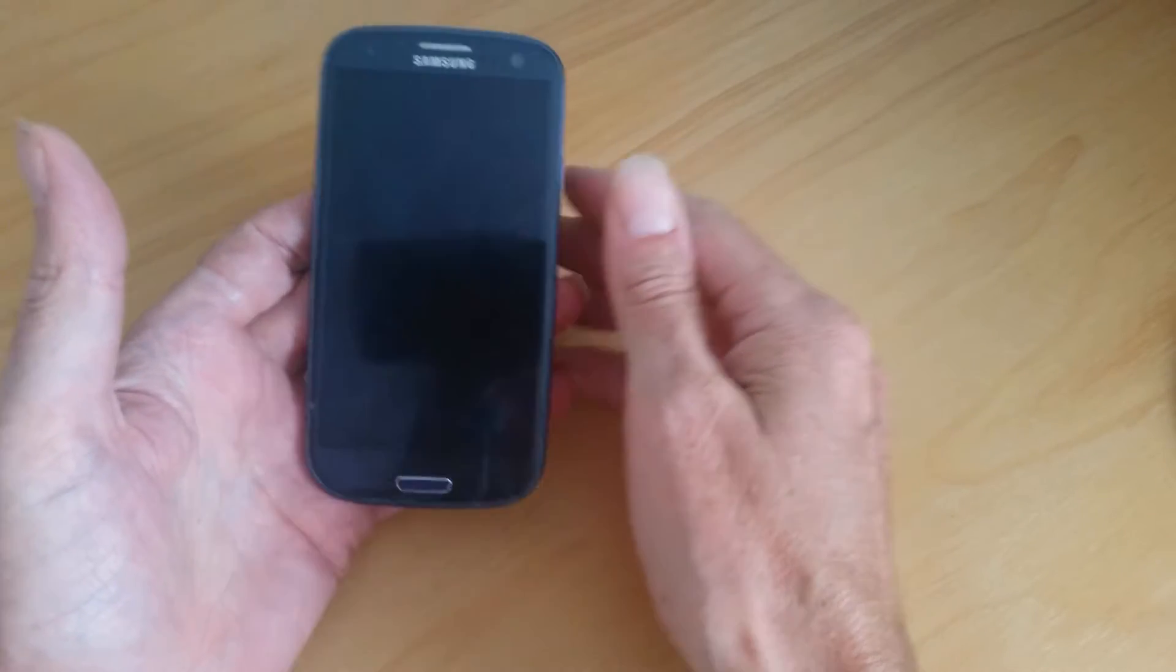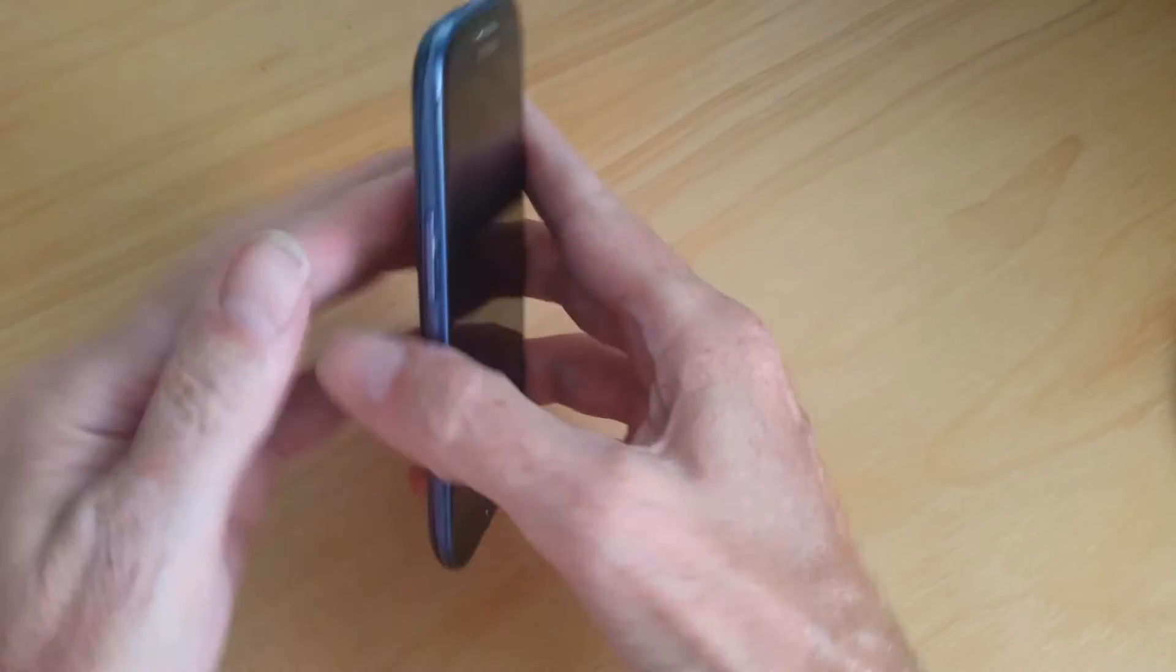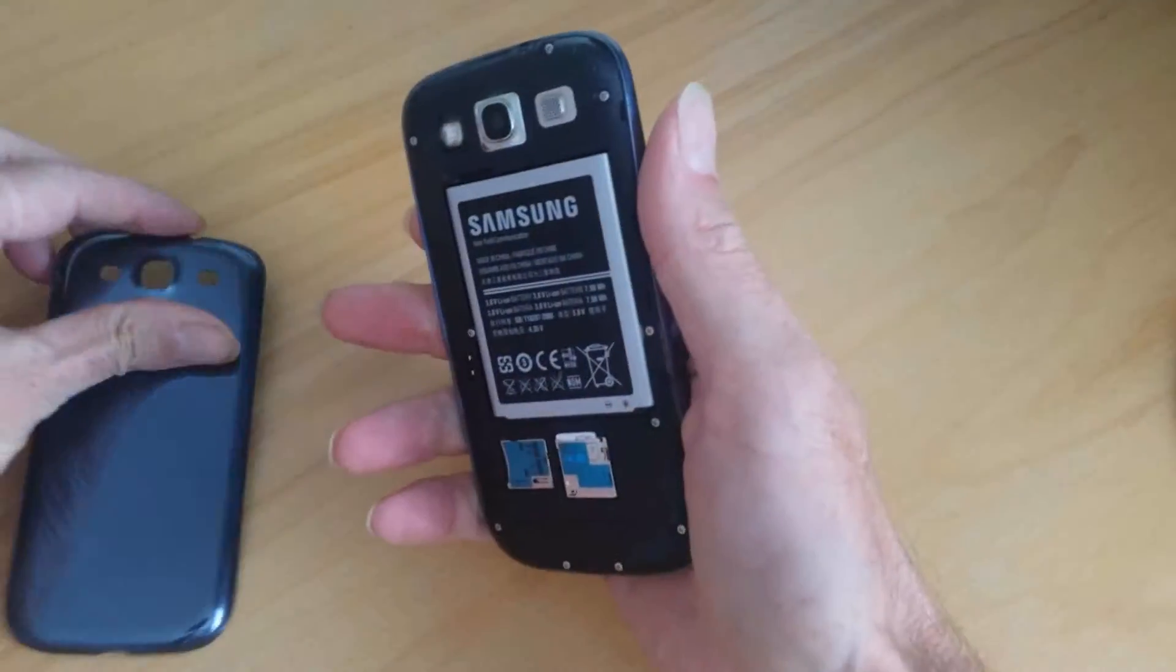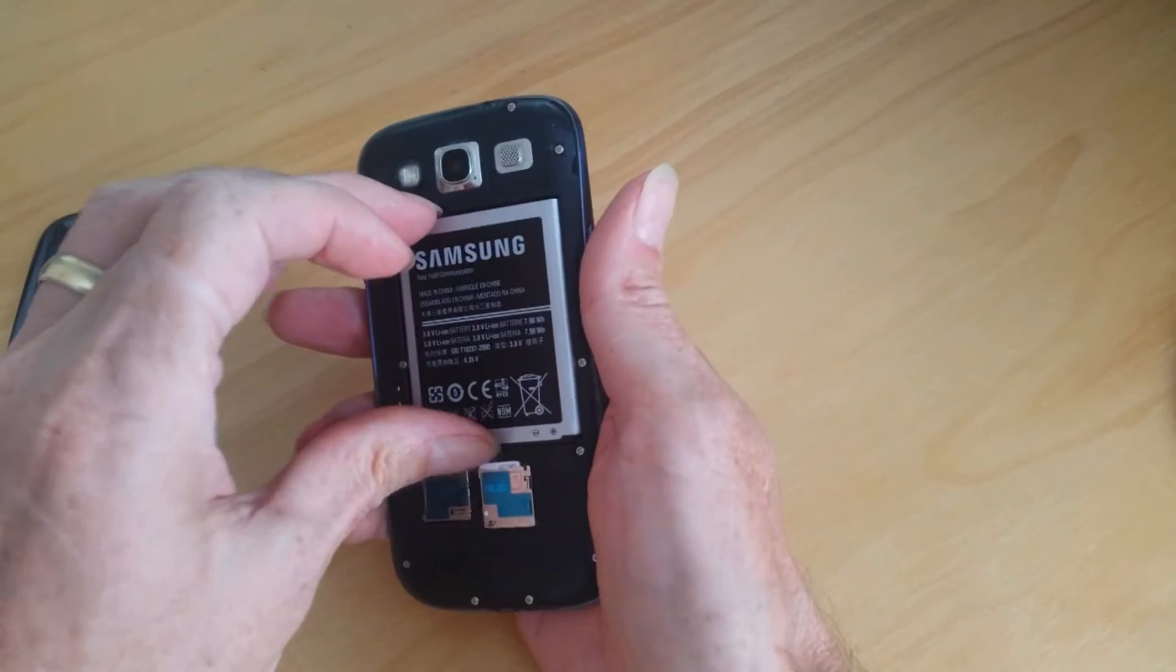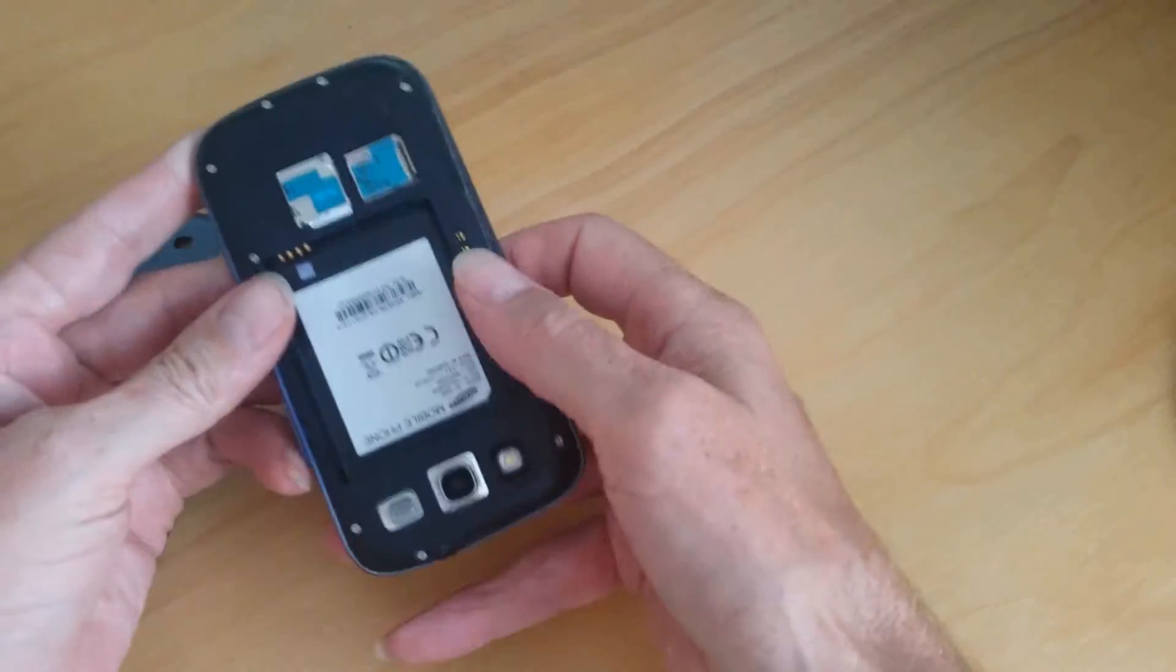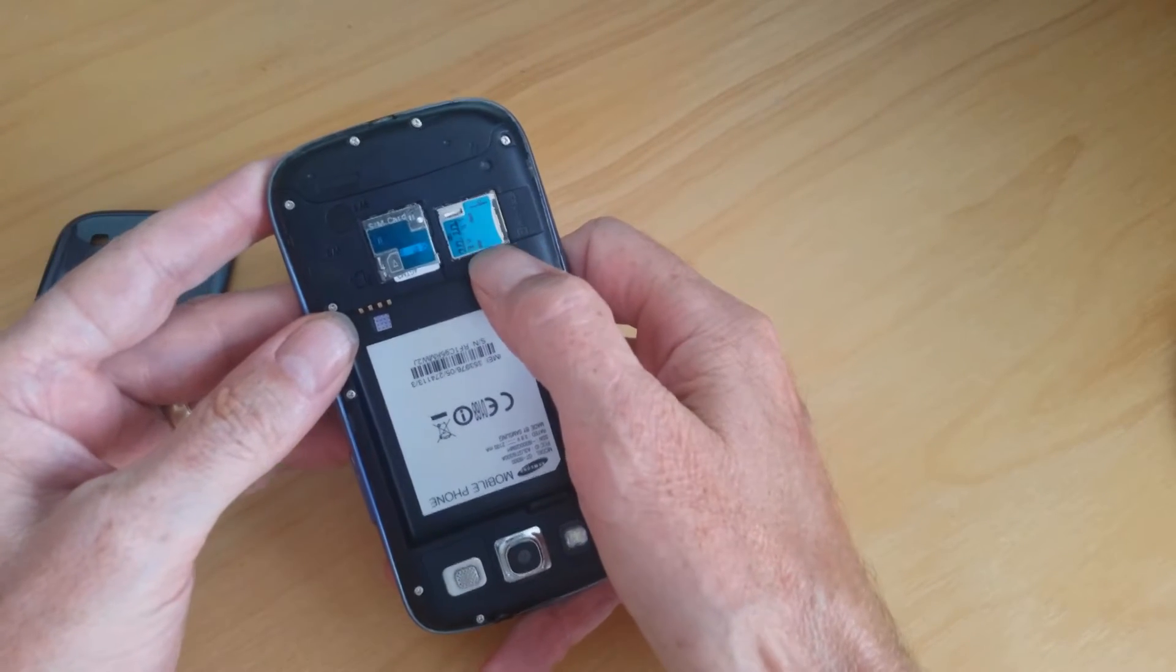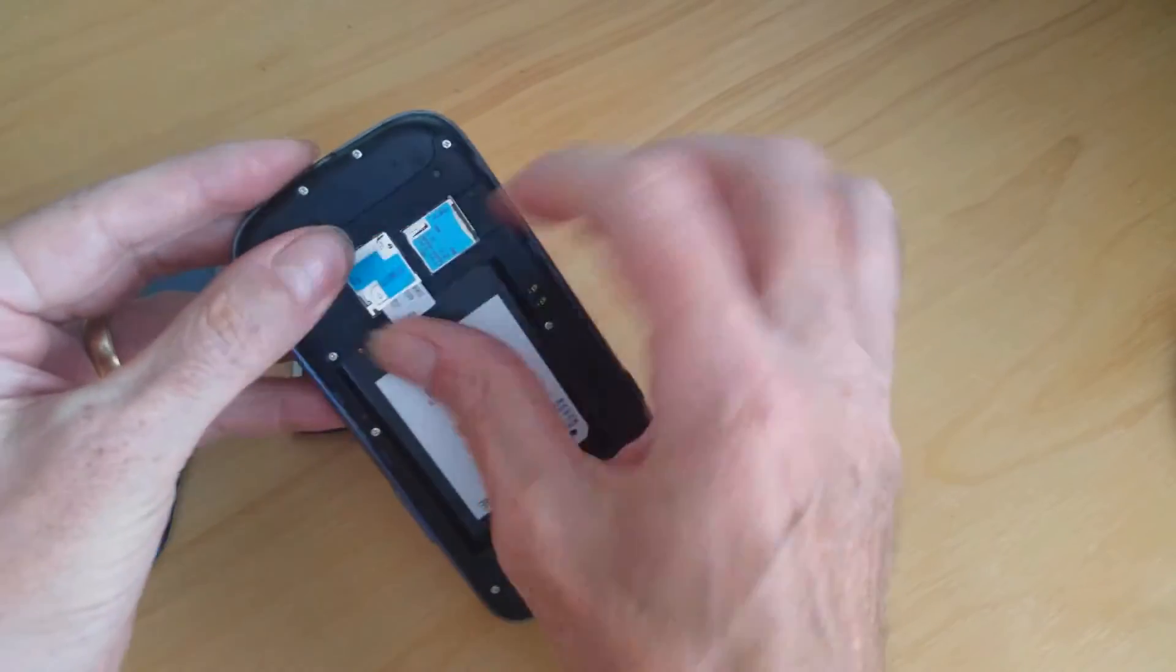So in a few simple steps, remove the back of your S3, remove the battery, then if you've got an SD card, remove the SD card and also your SIM card.